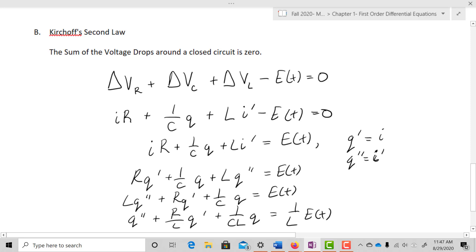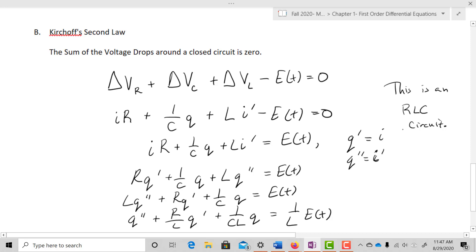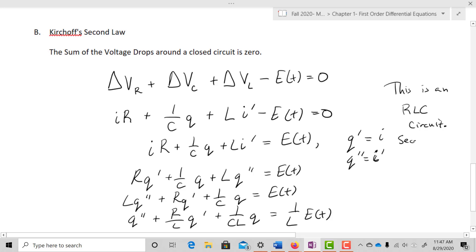This is called an RLC circuit — named because it has resistance, inductance, and capacitance. What you'll notice is that this is a second-order linear differential equation, and the coefficients in front of Q double prime, Q prime, and Q are constants — which will be very important.